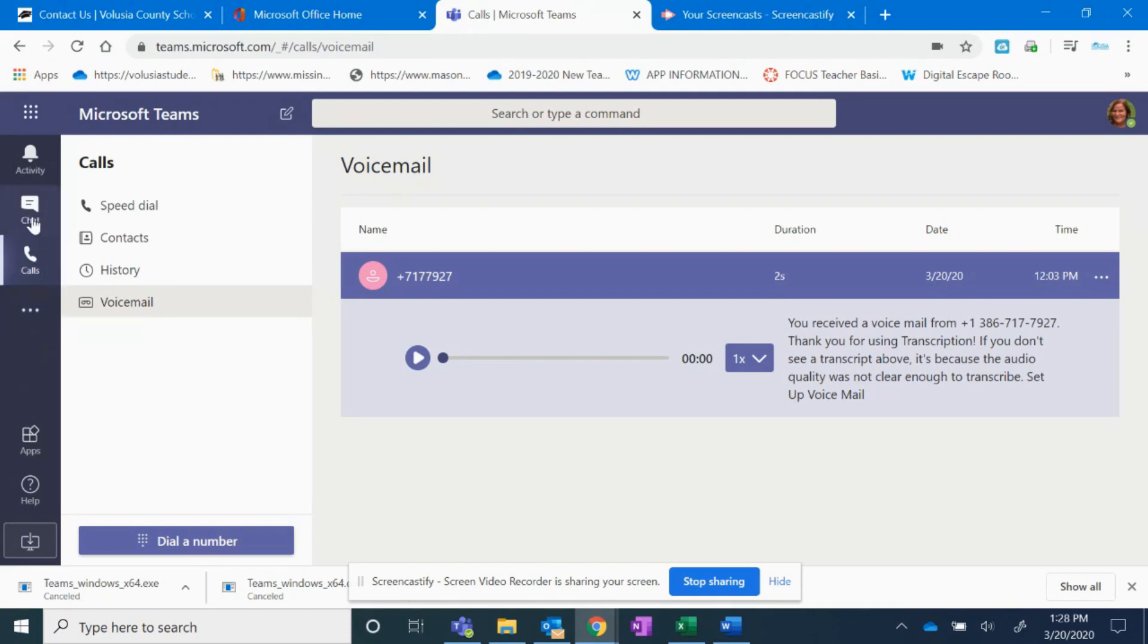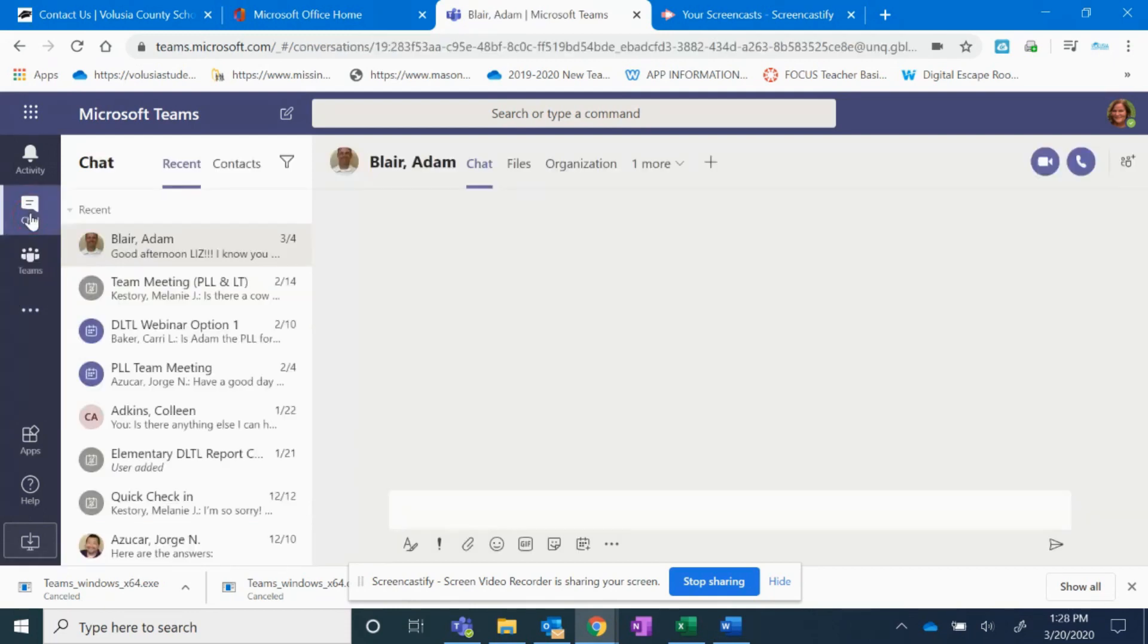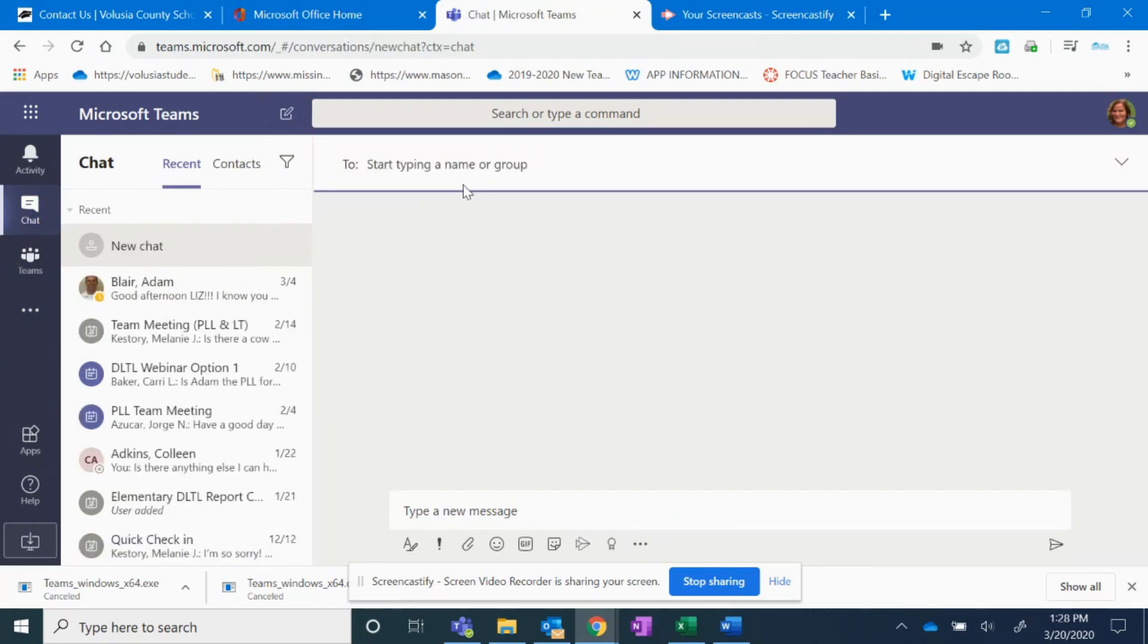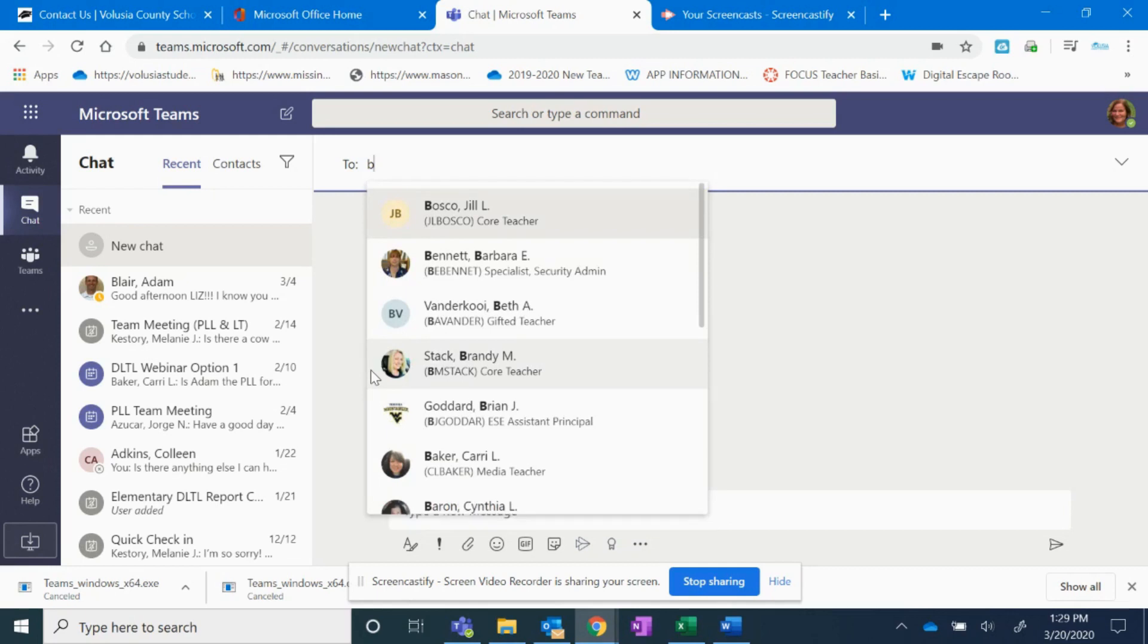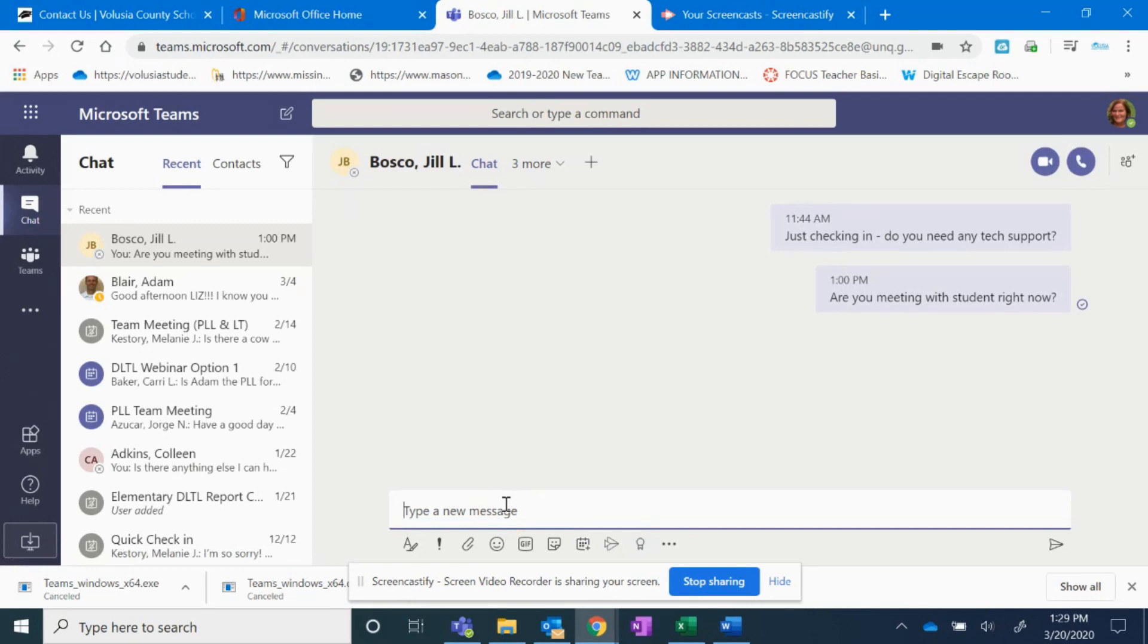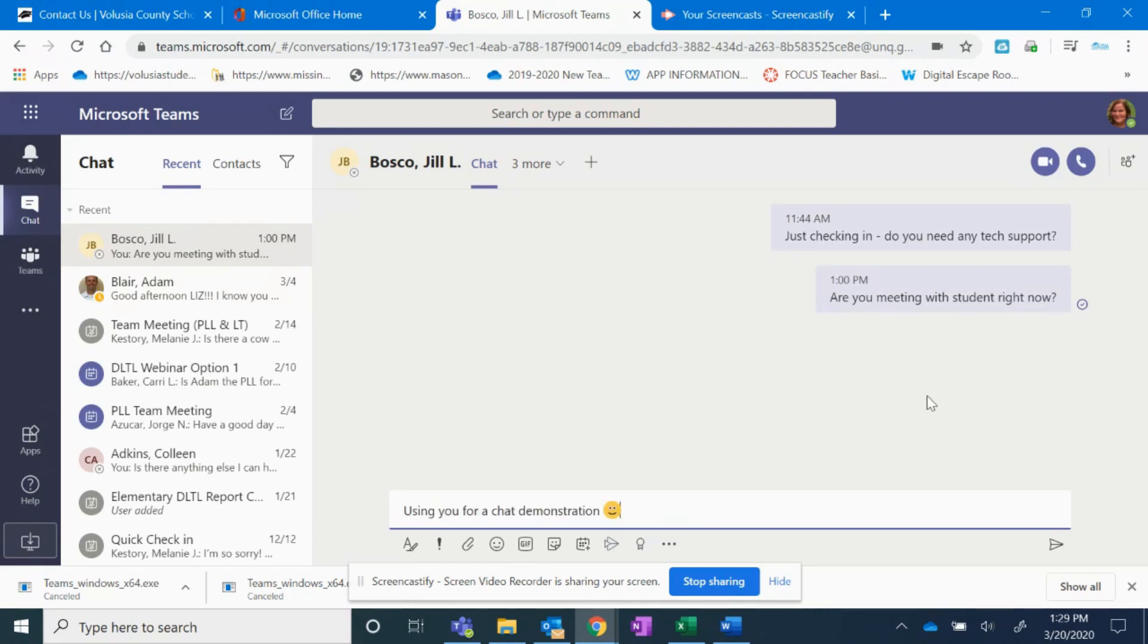Another feature that you can use is the chat feature. If I go to chat, I can create a new message here. I can type the name of the person I want to send it to. I'll send it to Ms. Bosco. I can type a message here. Using you for a chat demonstration.